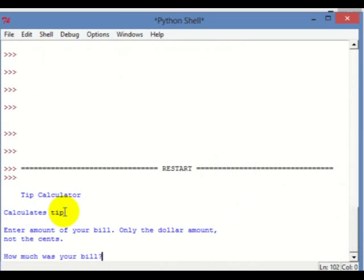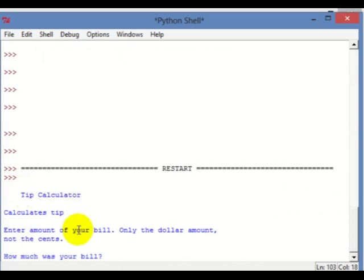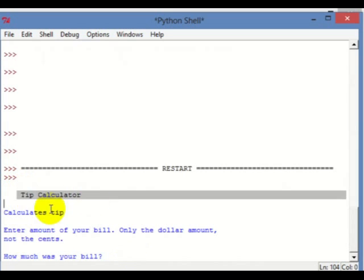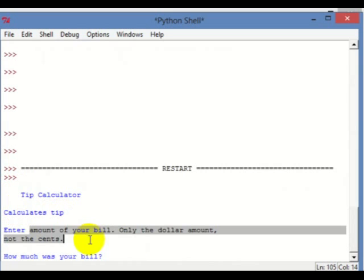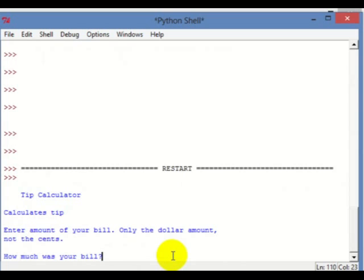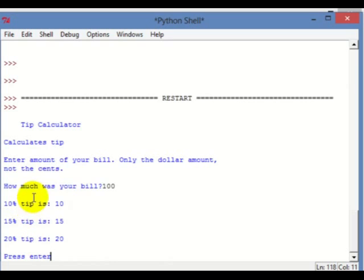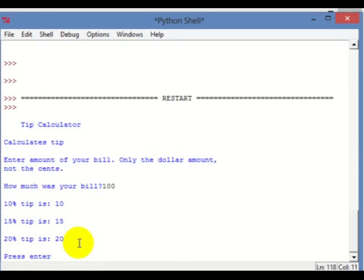Here's your doc string — the name, what it does, and how to use it. It asks how much was your bill. Let's say we ate at an expensive restaurant and our bill was $100 — type in 100. And here you go: 10% is 10, 15% is 15, 20% is 20. That's exactly what we wanted.